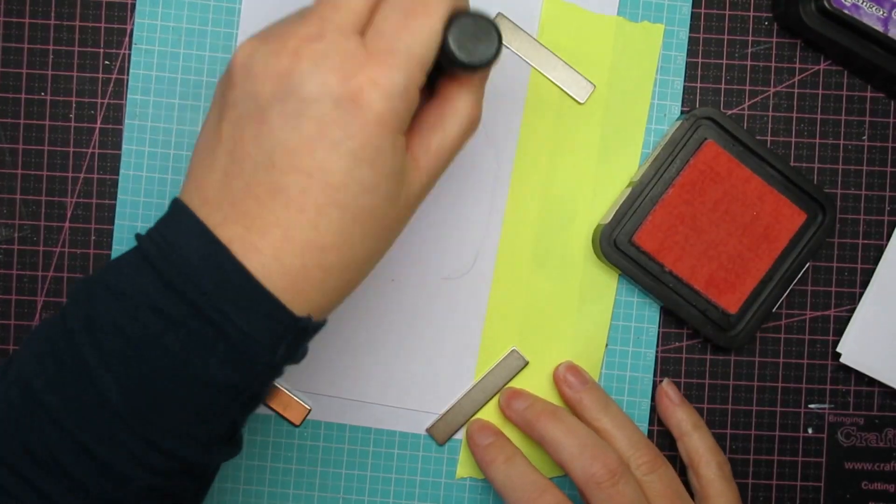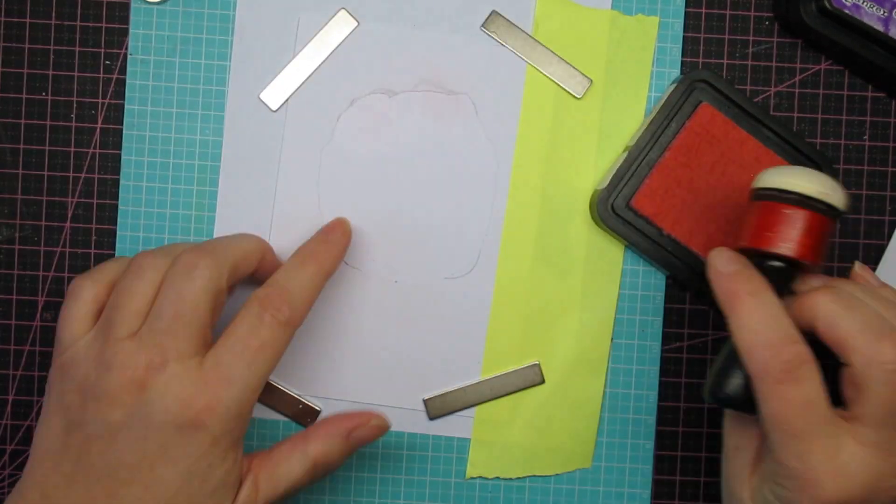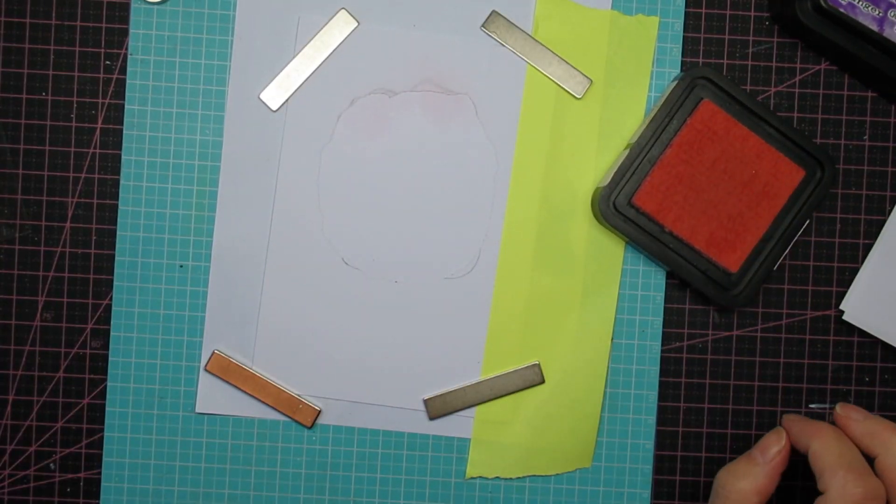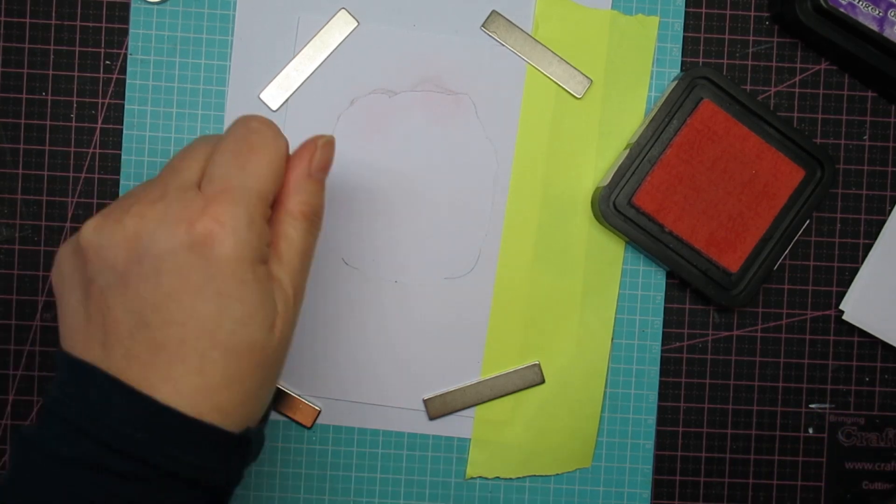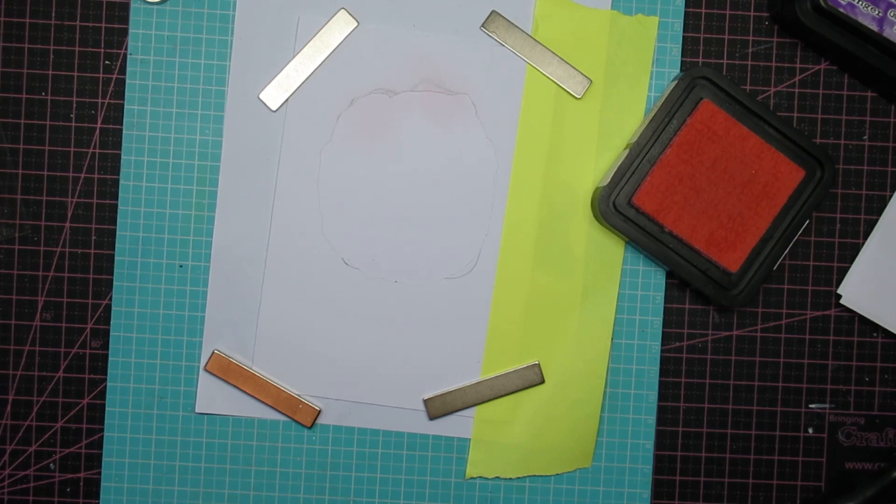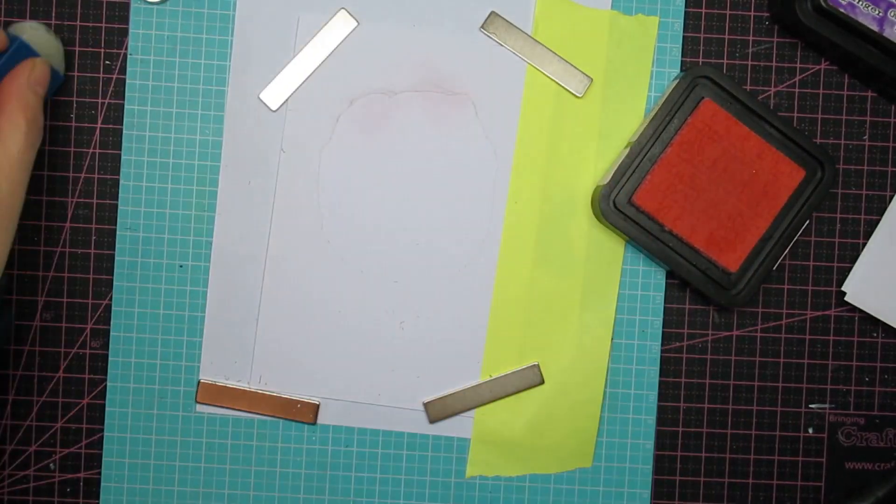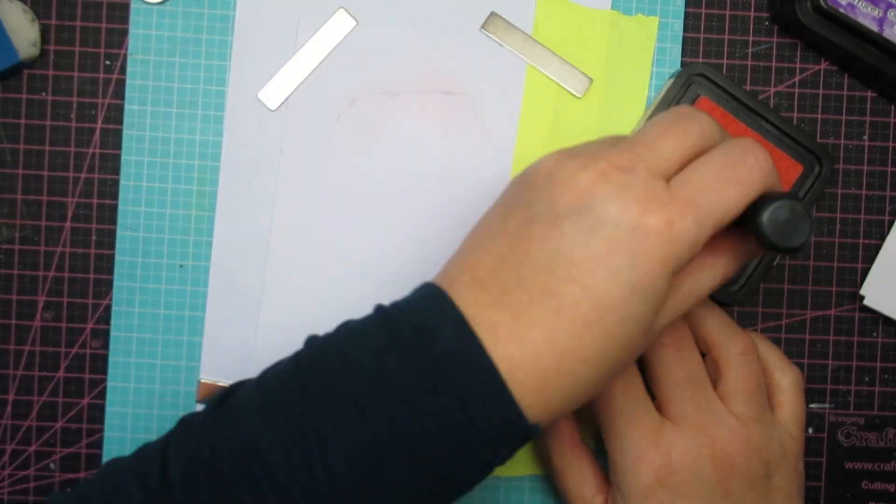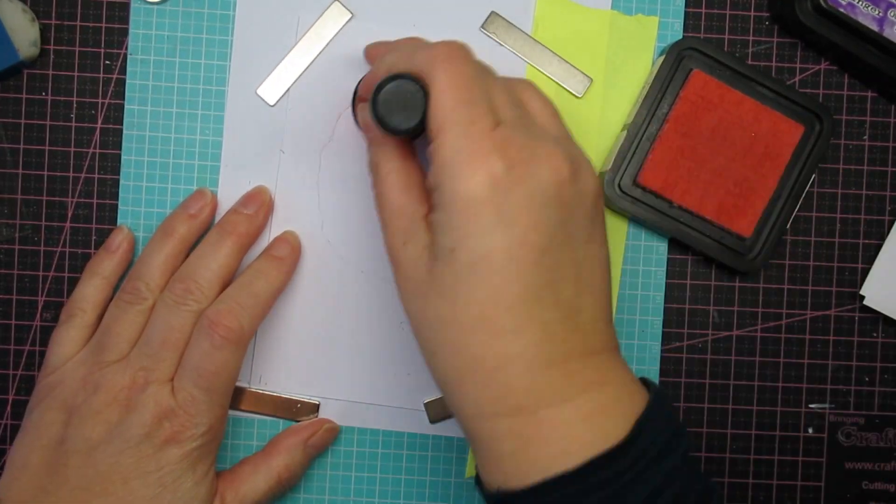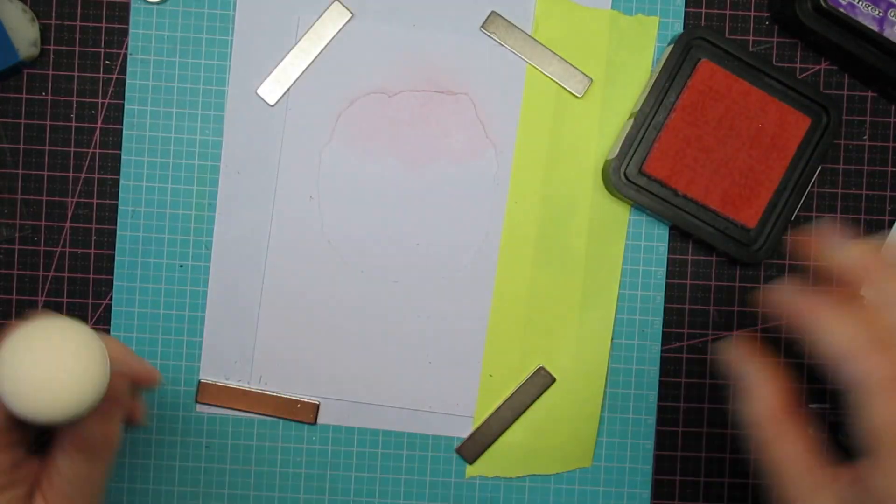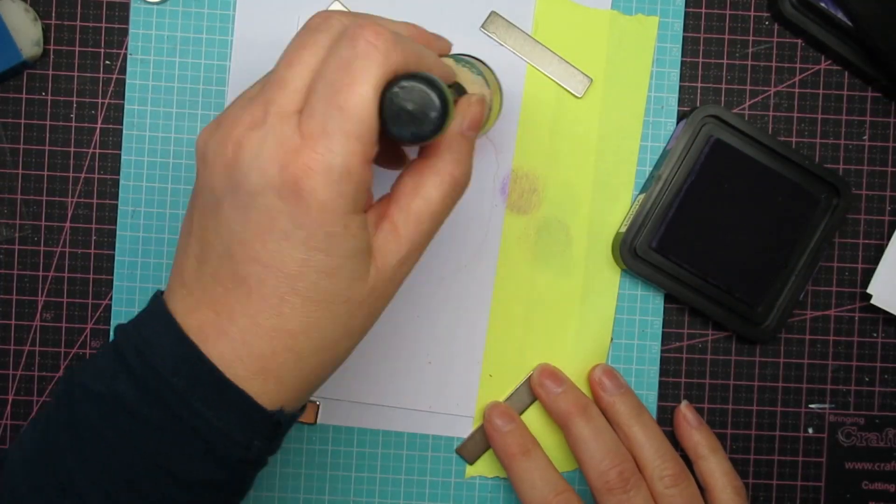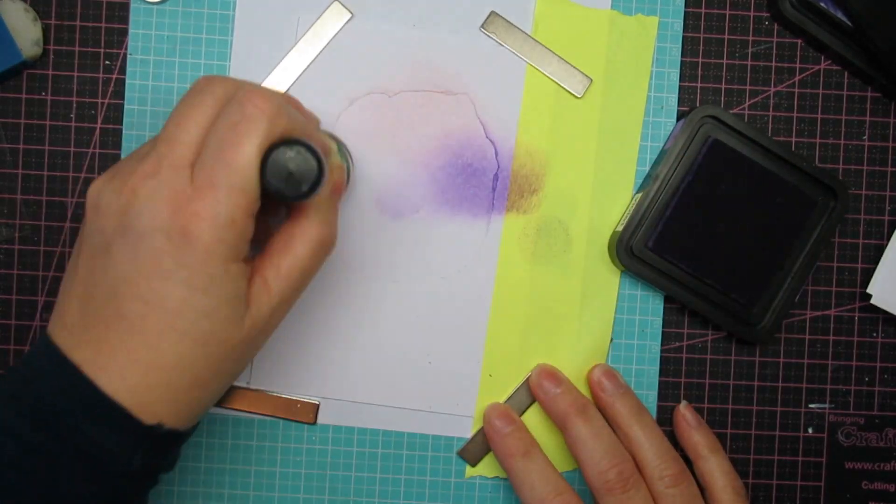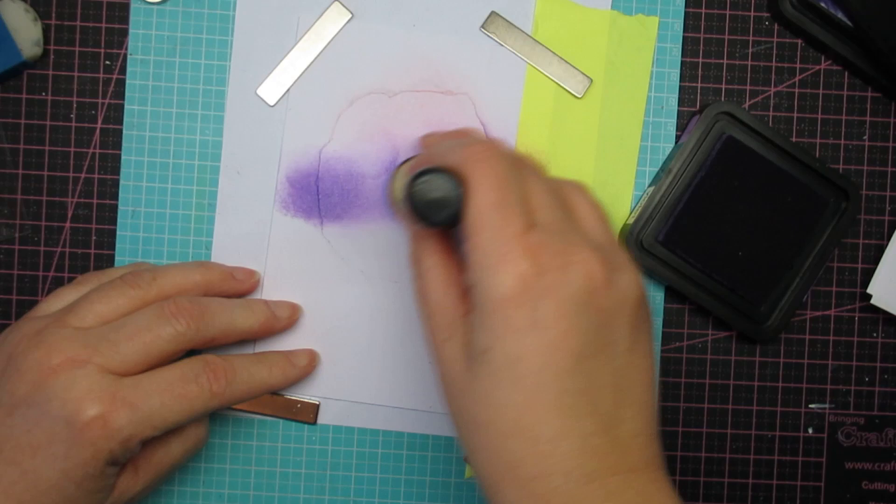Which is what I'm going to do with Distress Inks. Now I have Spun Sugar, Wilted Violet, and Villainous Potion. And yeah, I was blending, and I thought my pencil is smudging the ink, so I was looking for my eraser there, sorry.